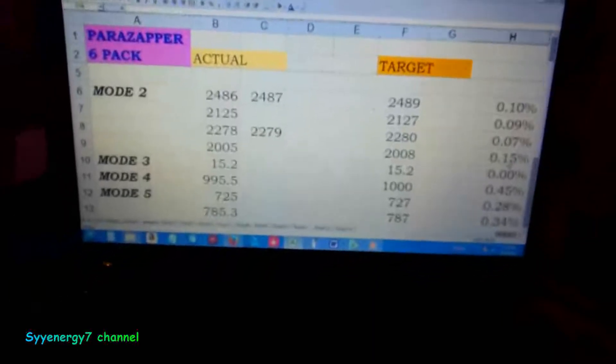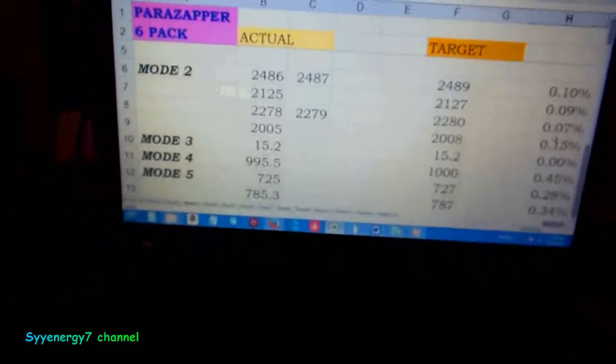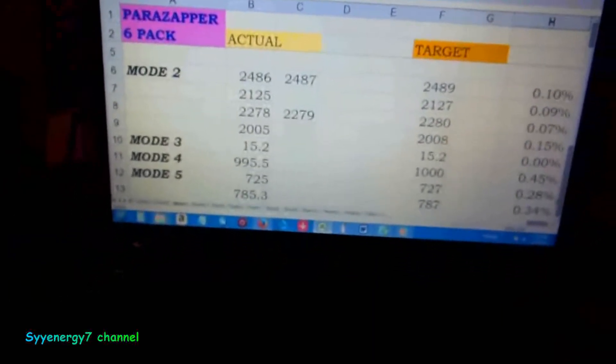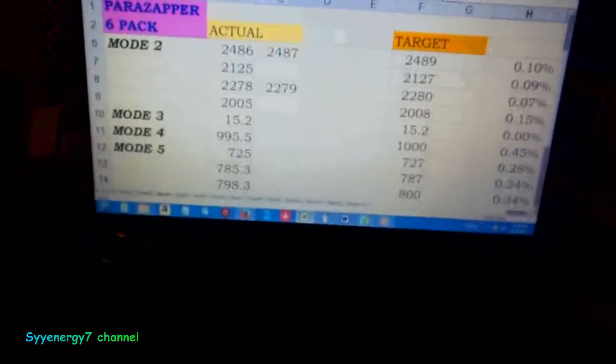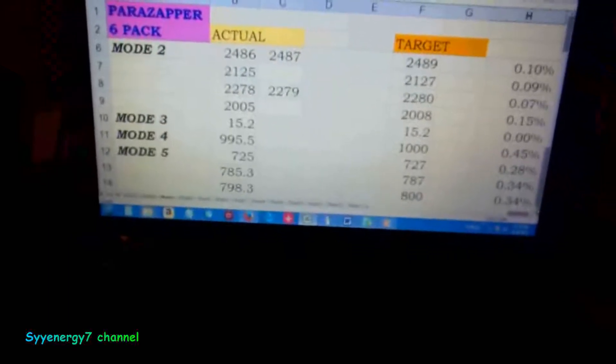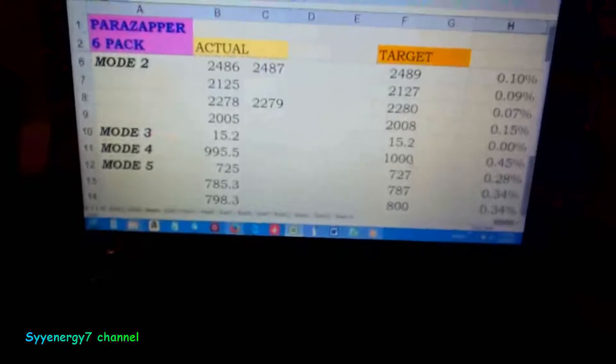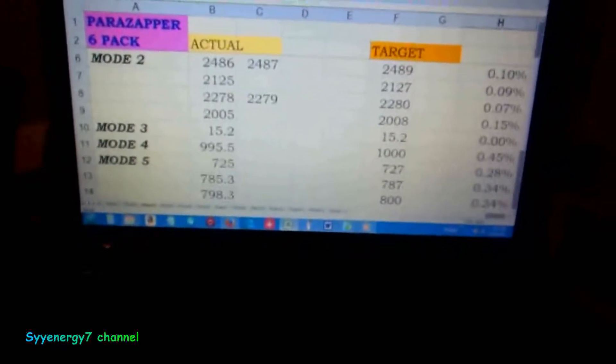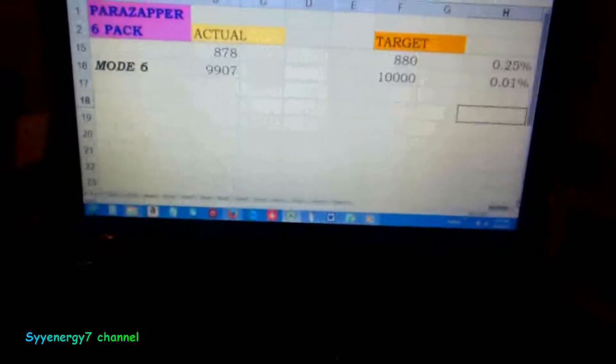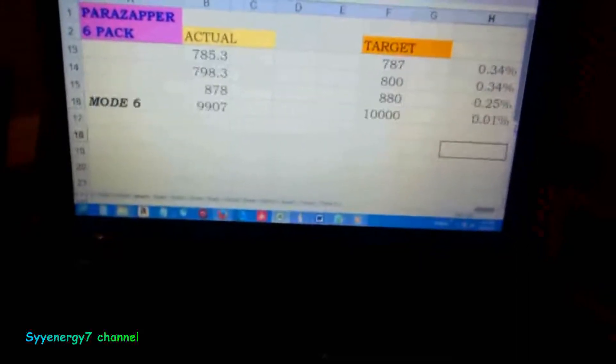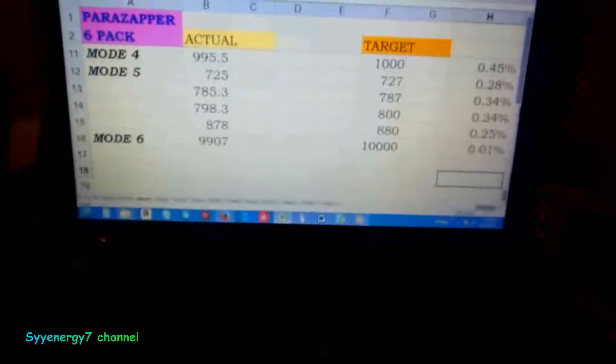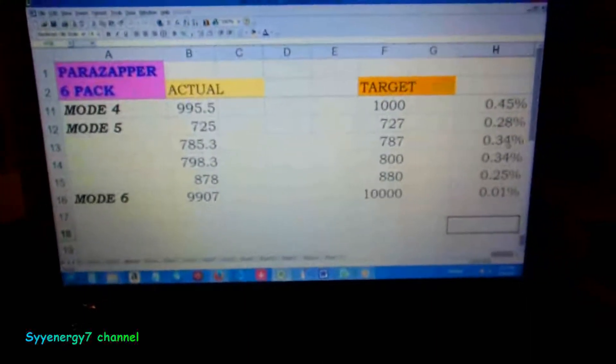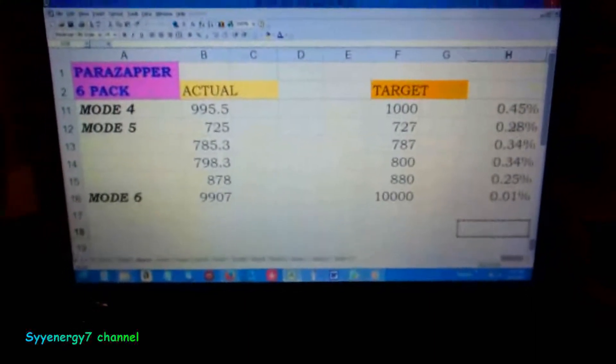Mode 3 was the Croft Terminator mode, dead on perfect. Mode 4 was 1000 Hertz, less than a half percent off. Mode 5, every frequency was either about a quarter percent off or a third of a percent off.